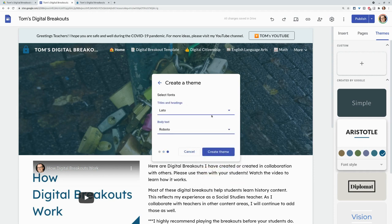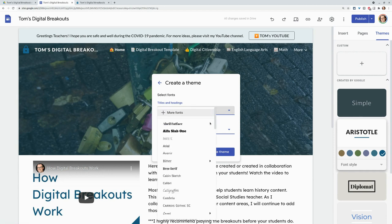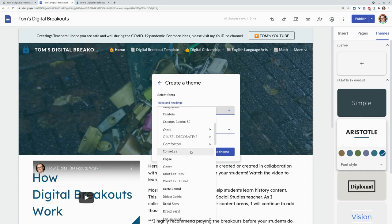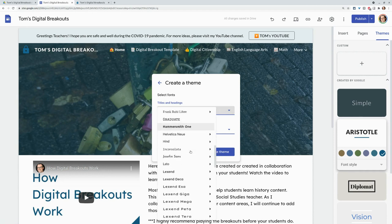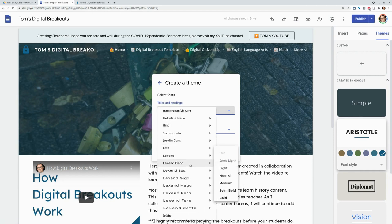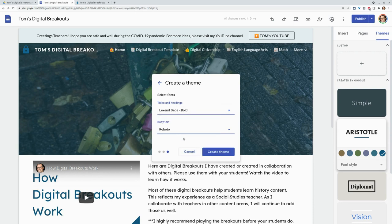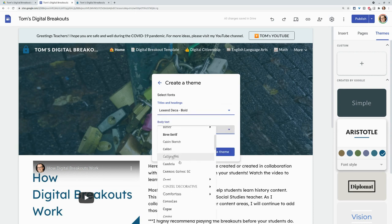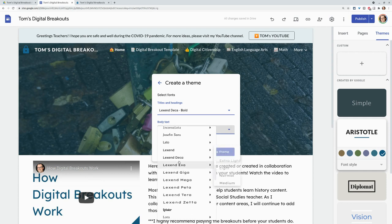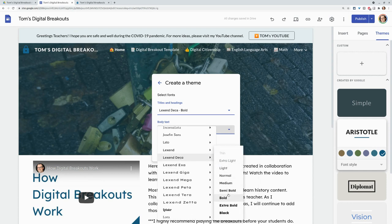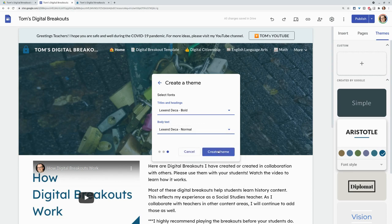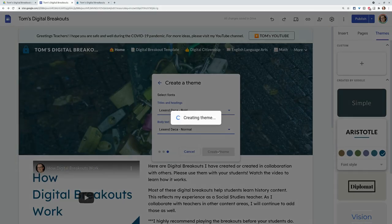And this is what I want. So we're going to make this Lexend Deca Bold. And I'll make the body text Lexend, which I've already been able to do because we can customize font in all those fields. So we'll do a Lexend Deca Normal, create theme.